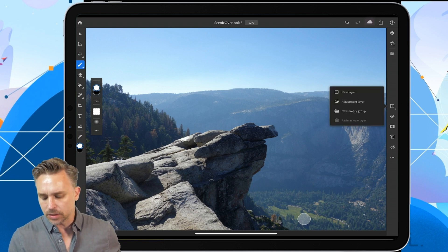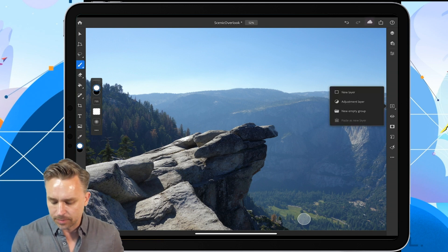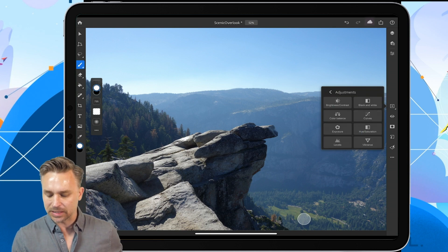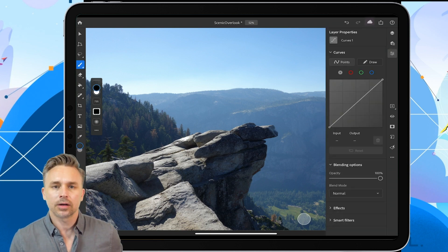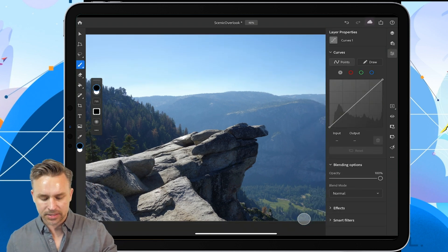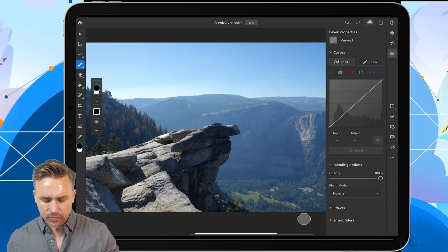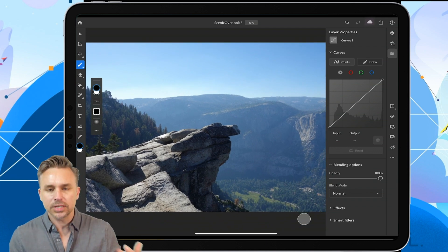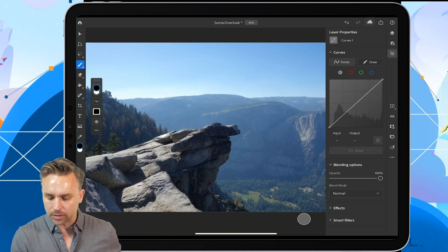Do a long press on that plus sign. We can add a new adjustment layer. Curves is what we're adding, because what we're kind of doing is we're losing a lot of color in that valley.